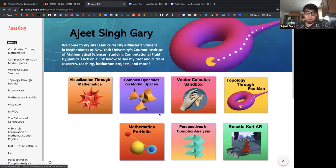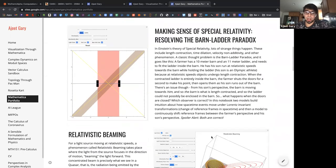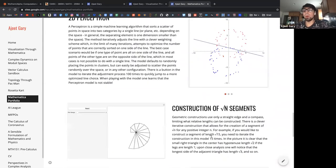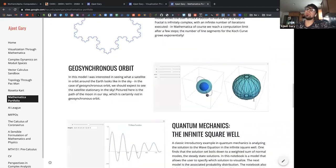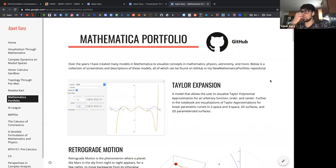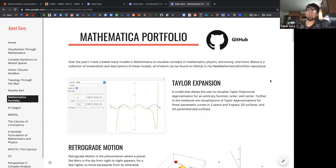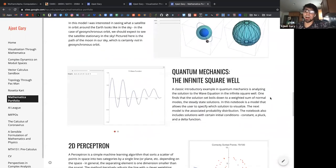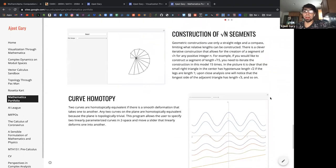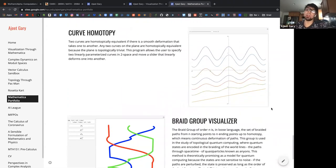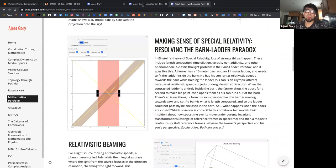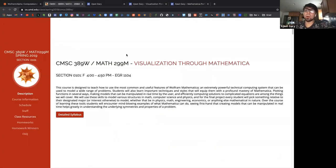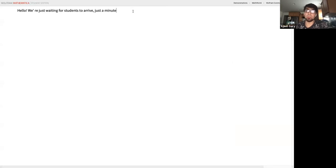What I want to do today is show you what Mathematica is and how it works, go through some of the lessons from the course I taught, give you an idea of what Mathematica can do, and show you some examples. You might be surprised at how little code you need in Mathematica to make cool things. Feel free to interrupt me at any time if you have a question, or send a message in the chat.